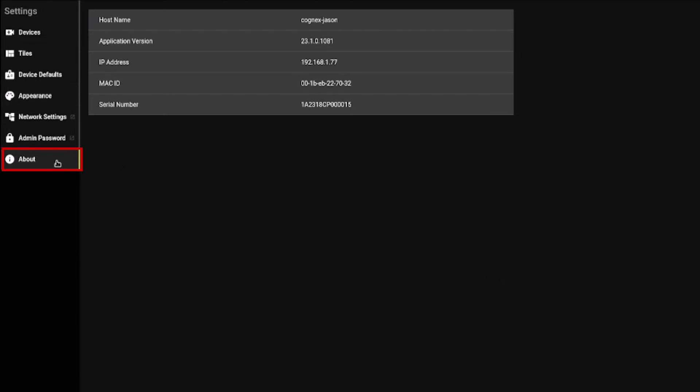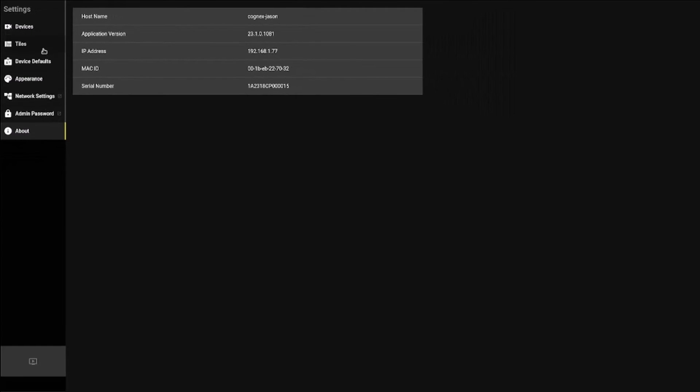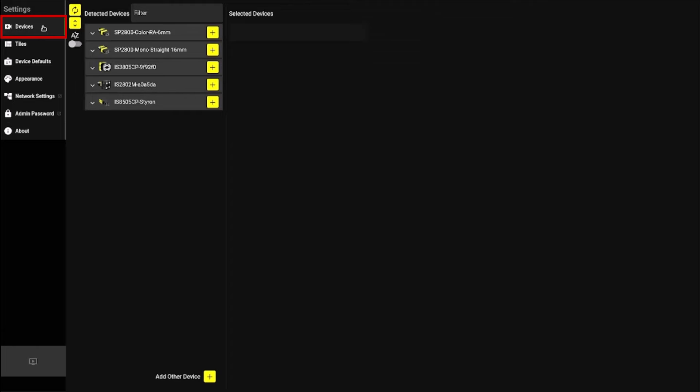About outlines device information including host name, application version, IP address, MAC address, and serial number. To connect to your InSight Snap, navigate to the first tab, Devices.